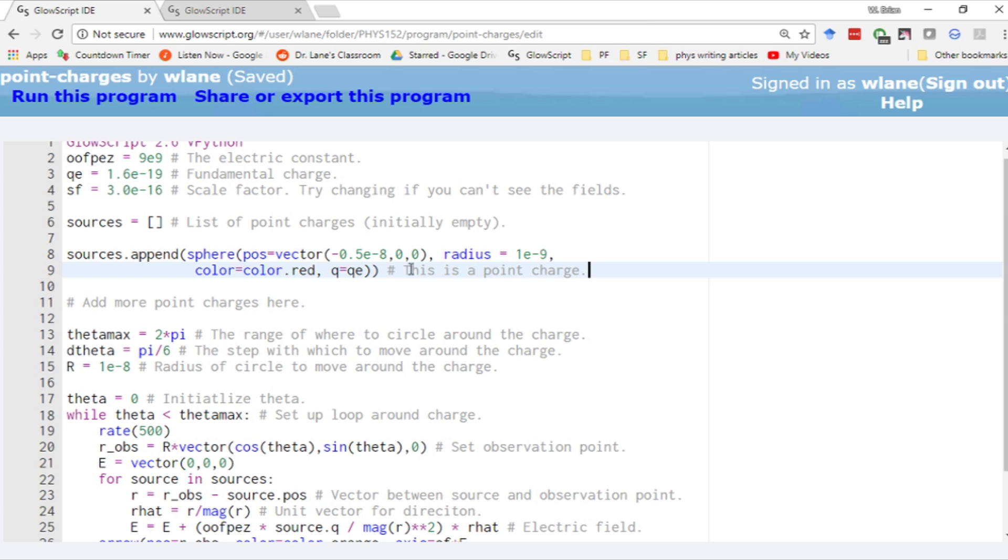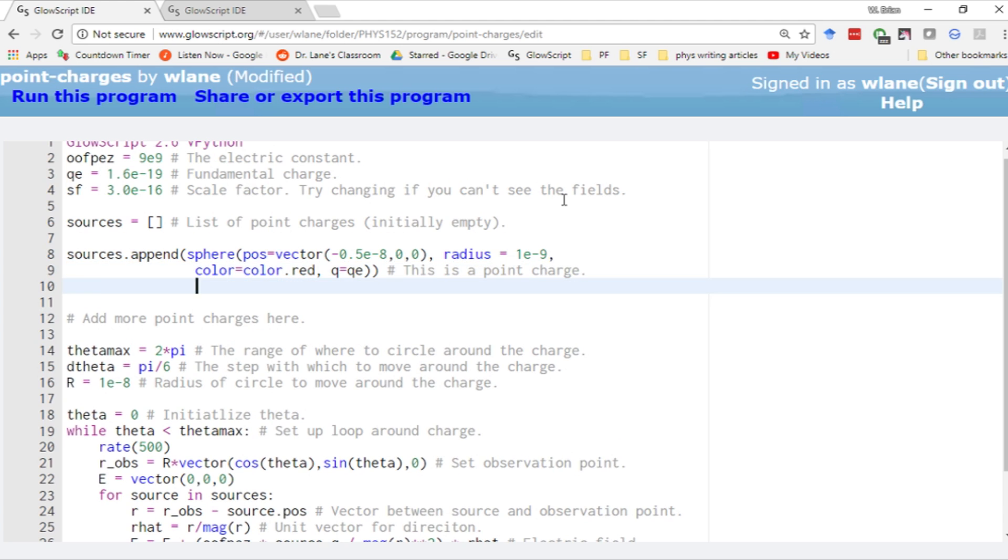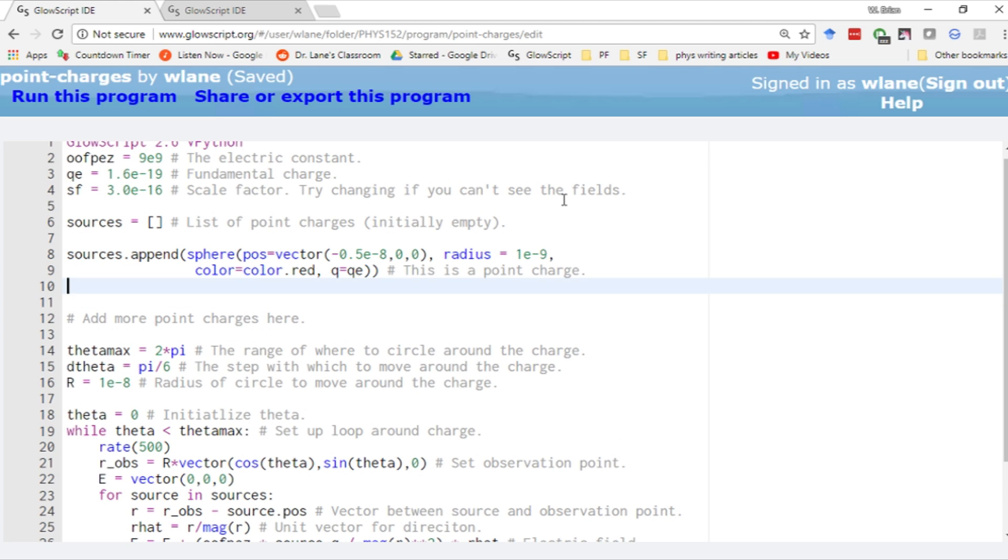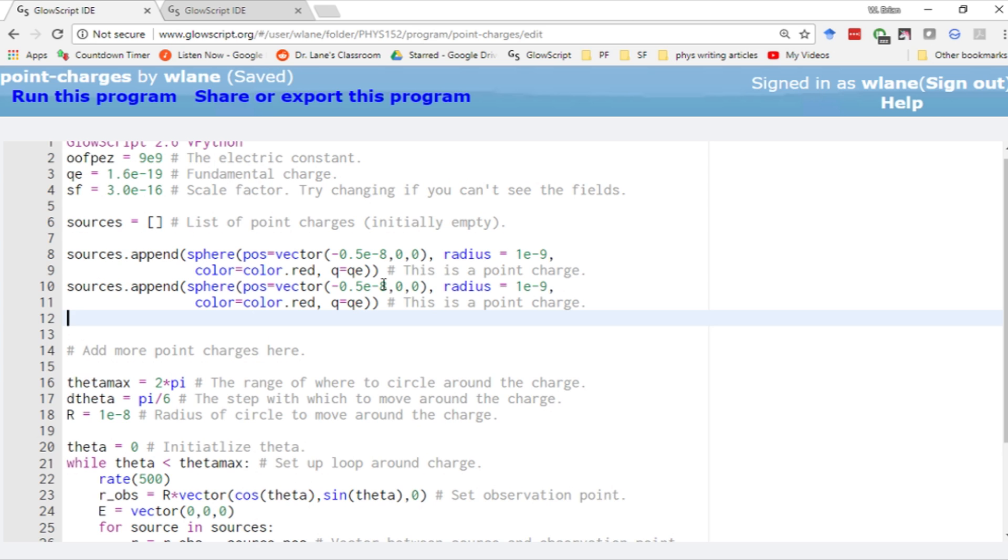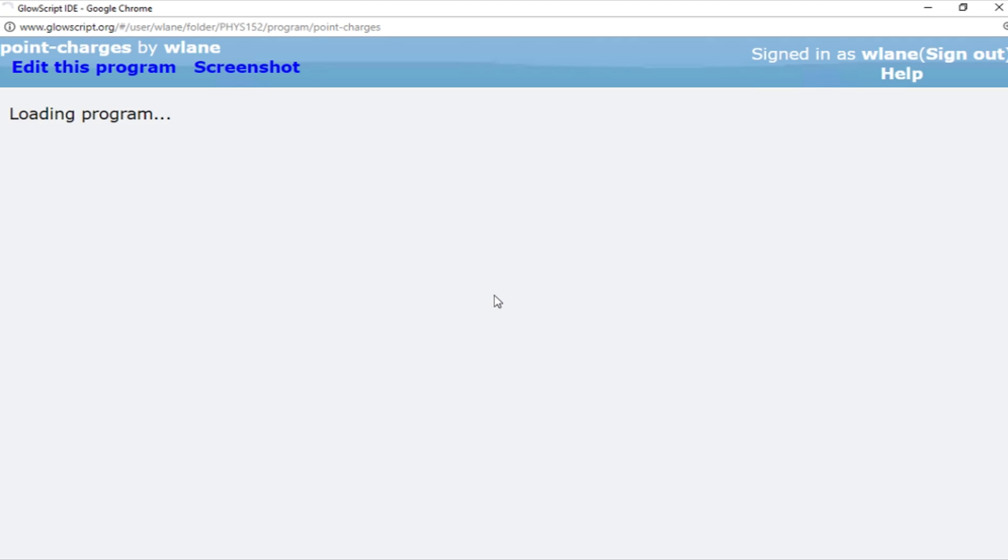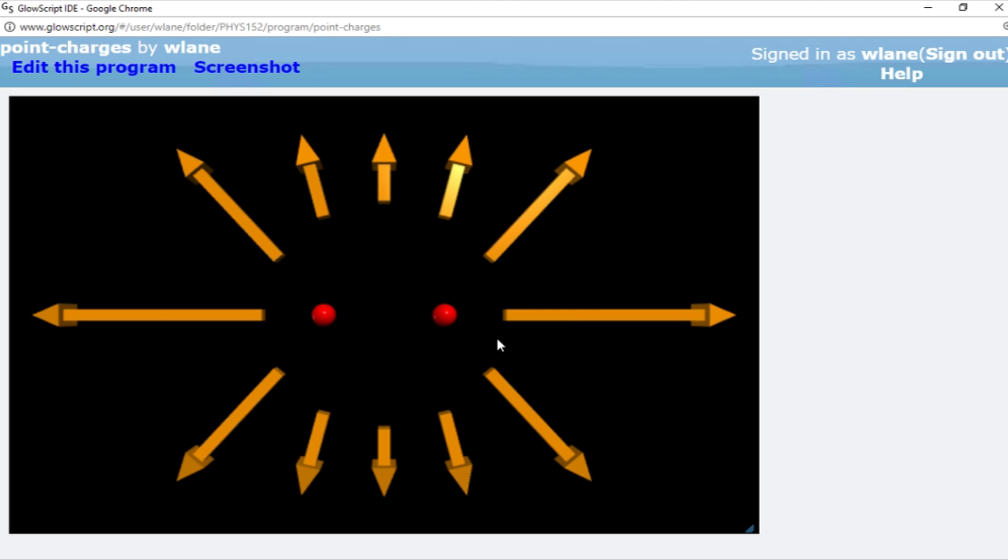Now I can add more point charges. Let's suppose I copy and paste this and make an identical charge, but place it at positive 0.5 times 10 to the minus 8. We're placing an identical charge on the other side of the circle. Let's hit control 2. You notice our electric field is now symmetric. We've got a large electric field over here and over here. It's a bit weaker here and here where we're farther from the two point charges. It's symmetric going around this way and going around this way because we've got the same two charges.